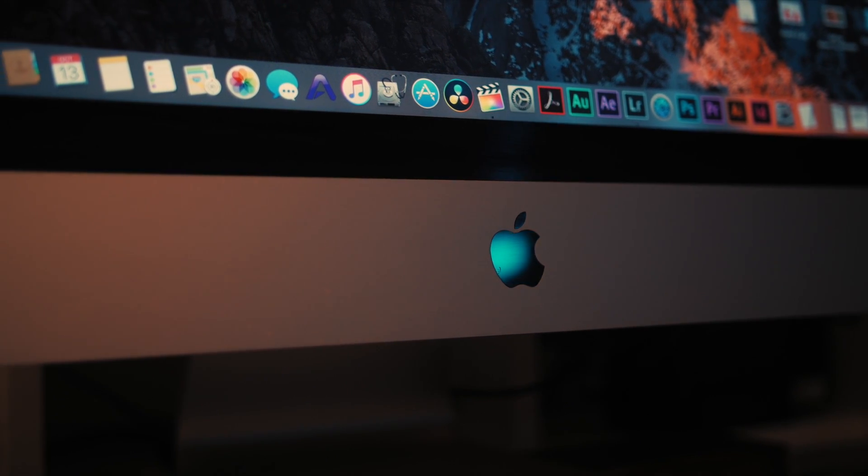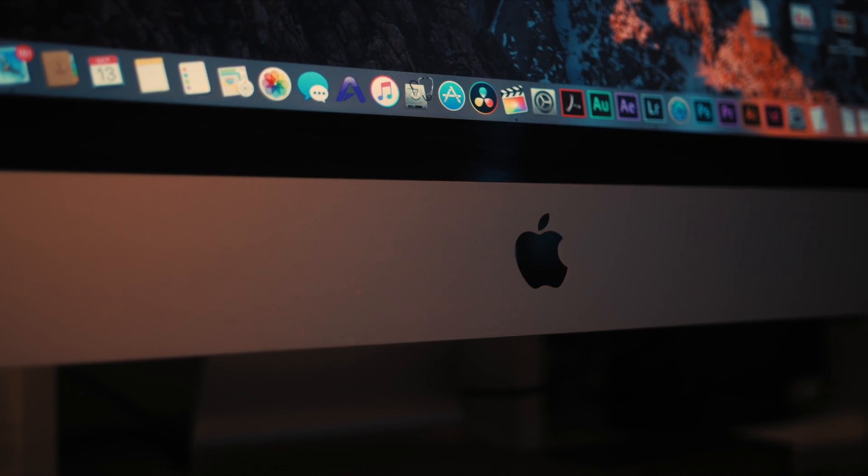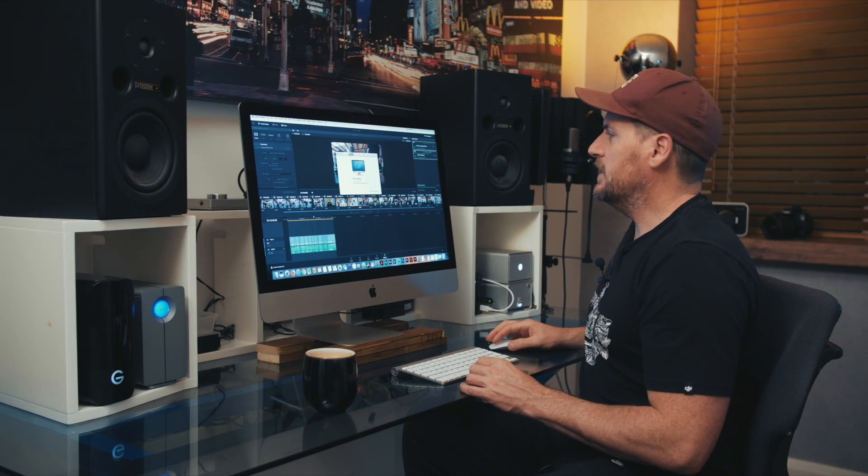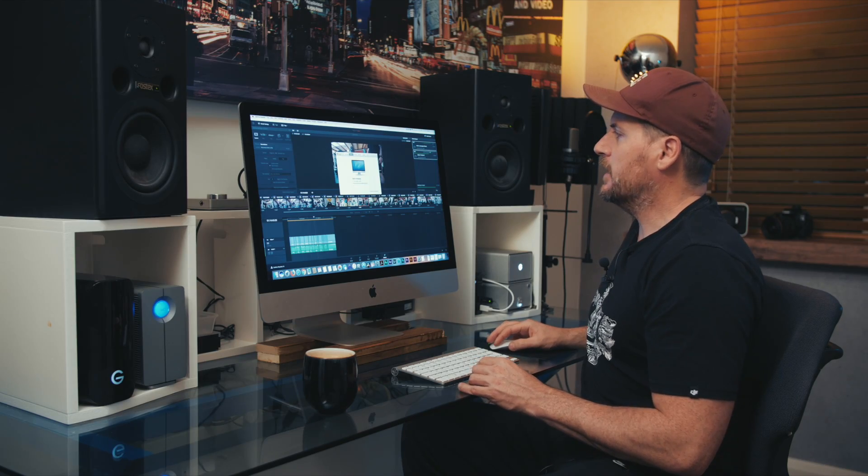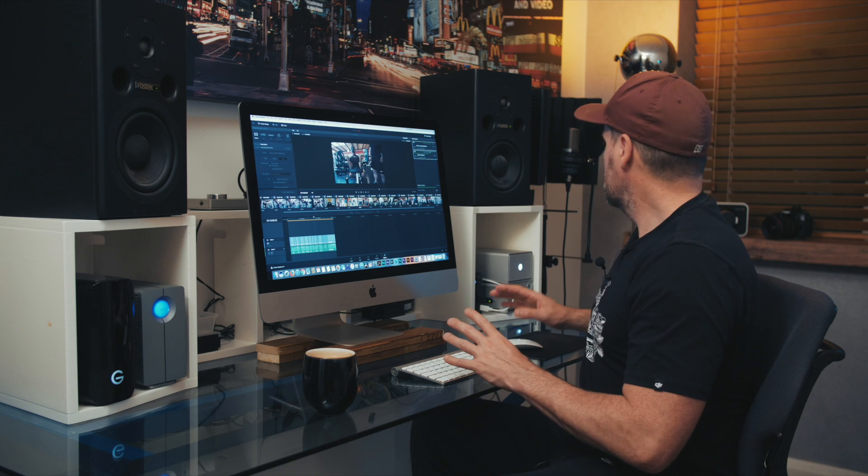But for me, for now, for the cost, it does pretty much everything I want it to do. So that is the iMac. I'll get back to the software side of the iMac pretty soon.